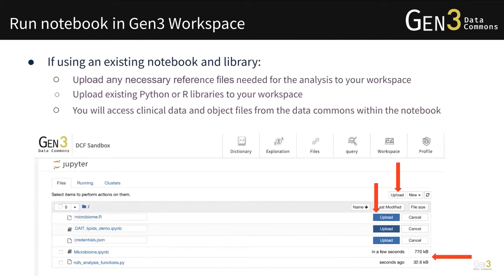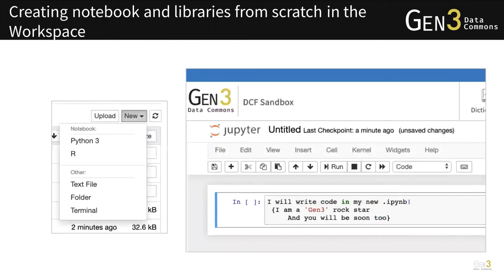Once you select and spawn the notebook, you enter the notebook interface. If you would like to use an existing notebook and library, you can upload any necessary reference files needed for analysis to your workspace. You can also upload Python or R libraries in addition to Jupyter notebooks. You will be able to access clinical data and object data using the Gen3 SDK. You can also write notebooks and libraries from scratch in the workspace.